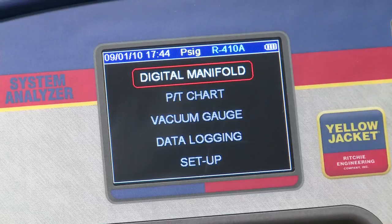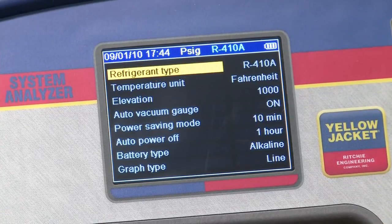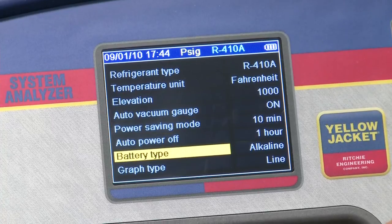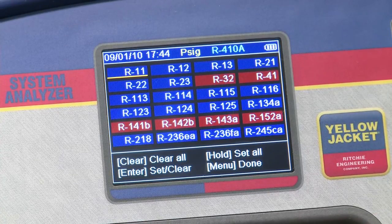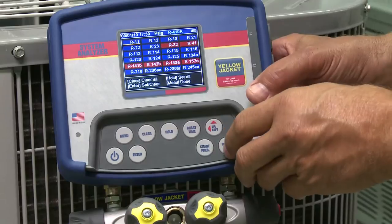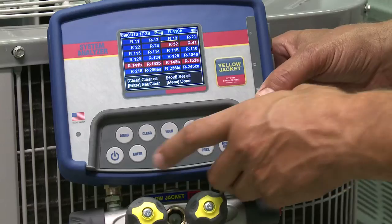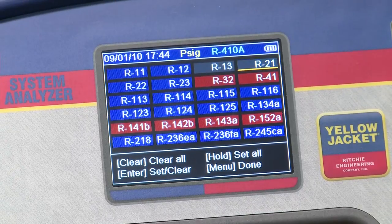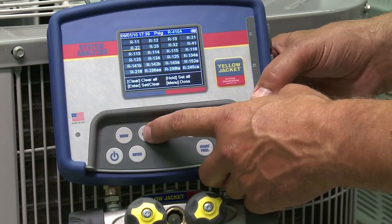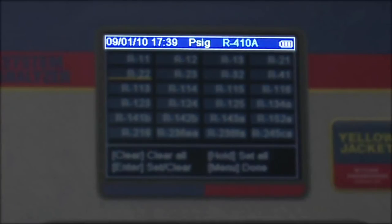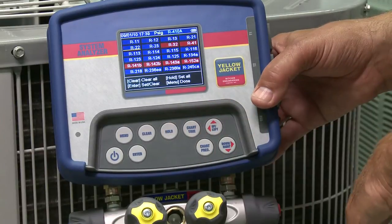When you get to refrigerant, you have the option of setting up a favorites list to reduce your list to the refrigerants you use the most. Set the list by going to the setup menu and scrolling to refrigerant favorites. All of the refrigerants are currently set as favorites, indicated in blue, or red if they're flammable. Move the yellow cursor with the arrow keys to the refrigerants you don't want as favorites and press enter. They'll turn gray and will no longer appear on your quick search screen. If you want to reactivate them as favorites, press enter again. The clear key will clear all favorites except the active refrigerant shown at the top of the manifold screen, and the hold key will set all refrigerants as favorites.